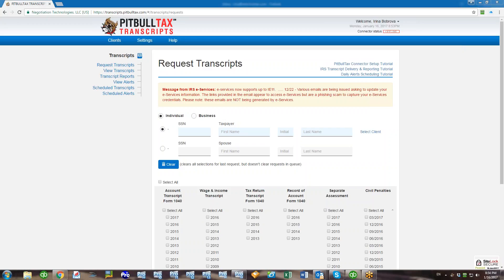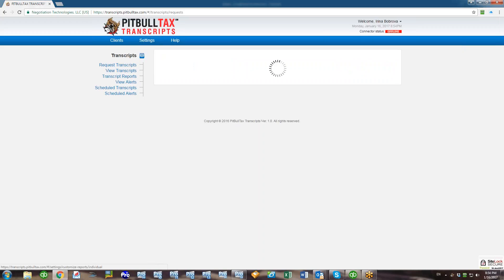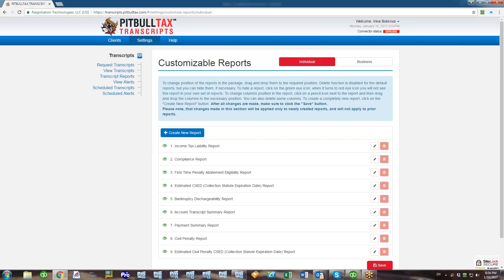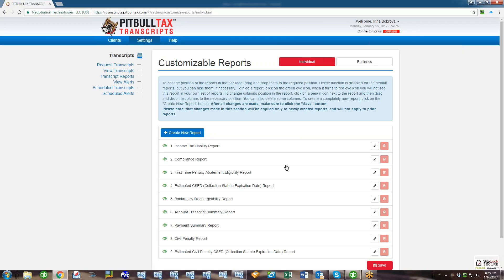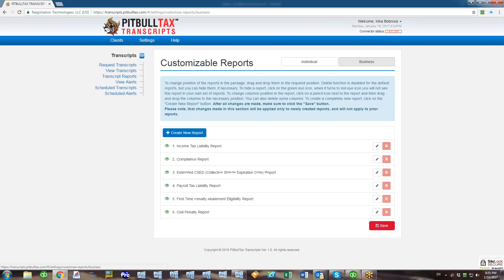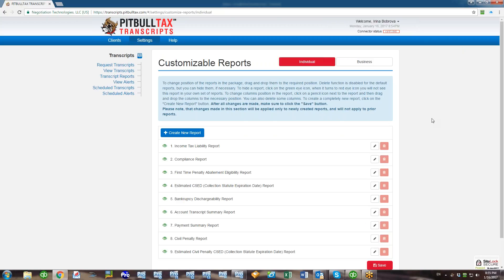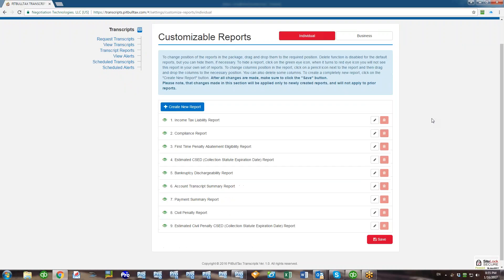In the blue menu bar, click on Settings and select Customizable Reports. Here you will see a list of all reports that are included in individual client package. If you click on the Business tab, you'll see a list of reports for a business client.